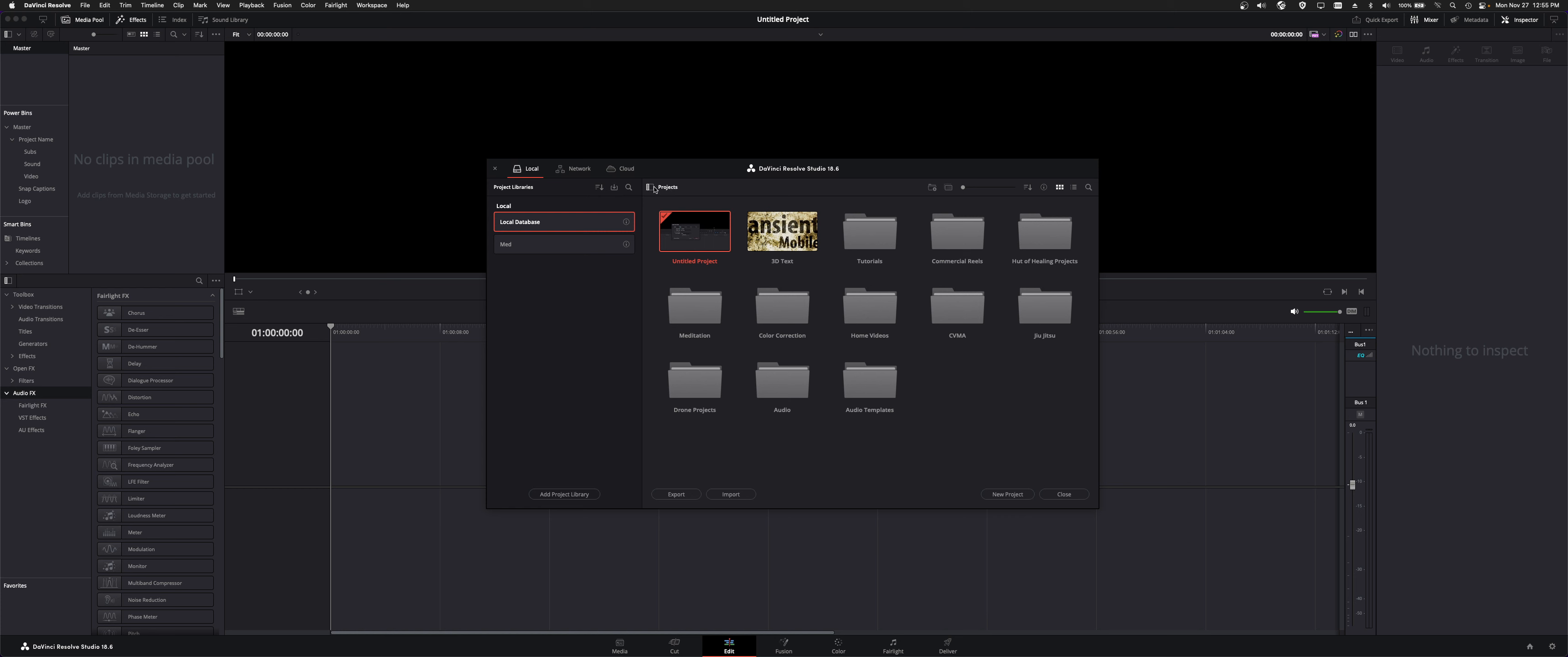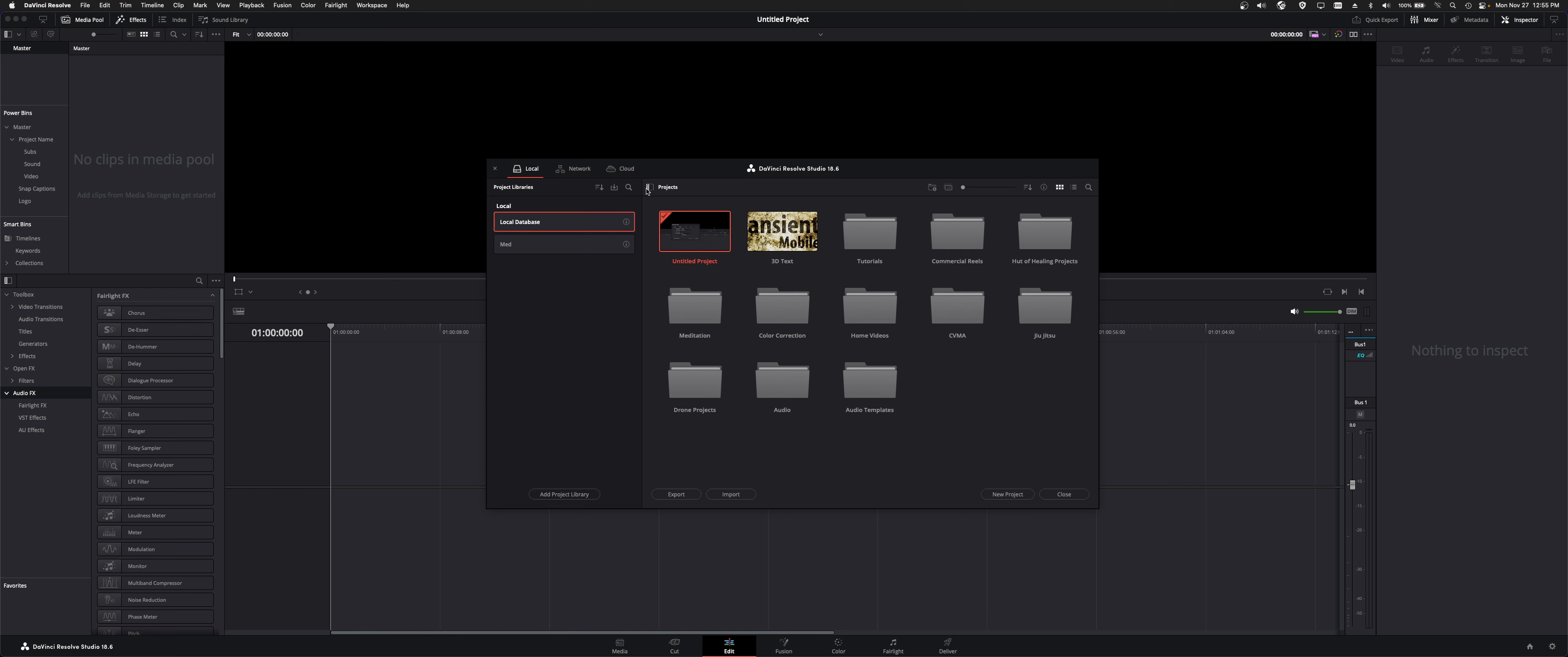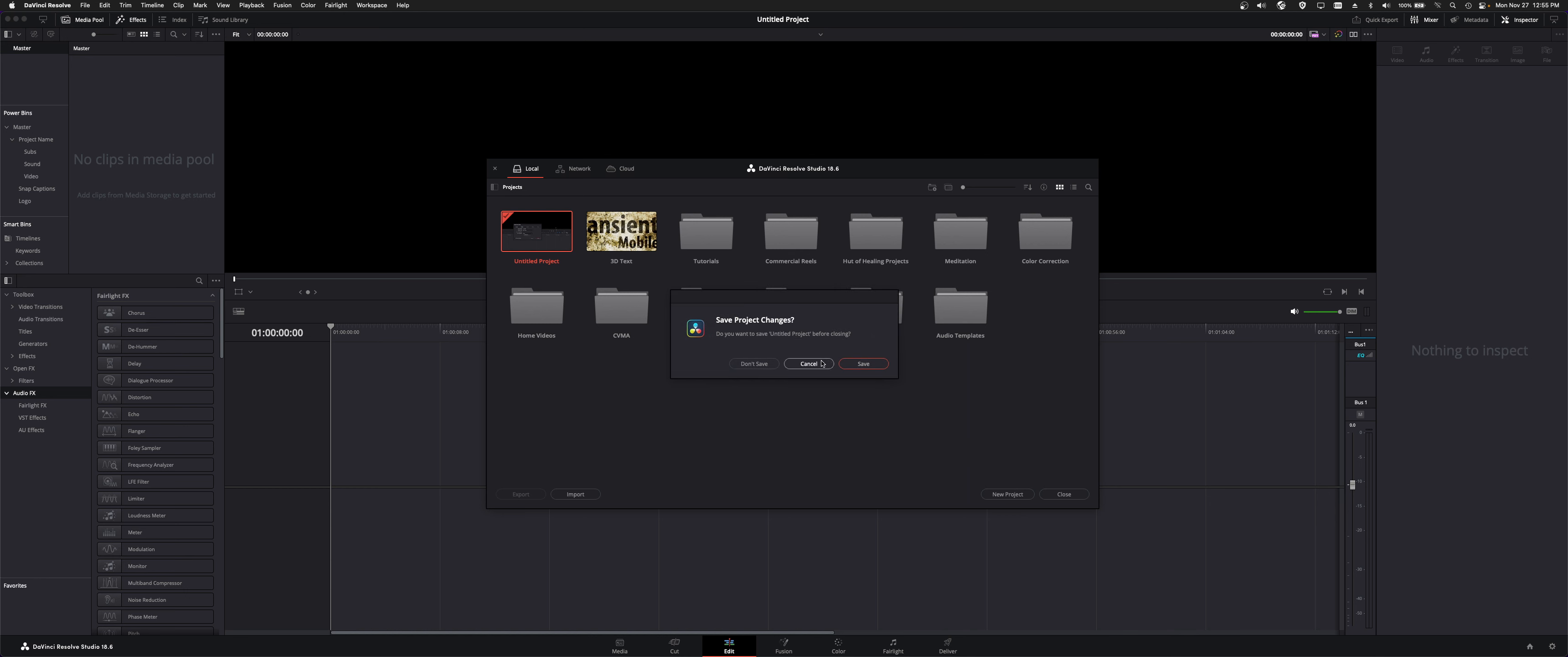But, for now, it will look essentially like this, and you would click on New Project, and it would ask you for a name, and it creates the project for you.